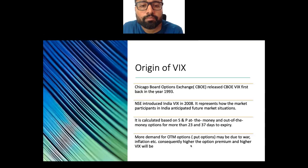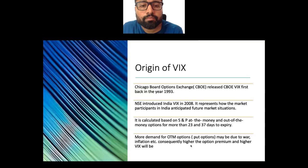India VIX is calculated based on at-the-money and out-of-the-money options. These are options with 23-day and 37-day expiry, which form the basis for preparation of the S&P VIX index. More demand from out-of-the-money put options, possibly due to war or inflation, can be a determining factor for option prices and premiums. Consequently, higher option premiums result in a higher VIX.